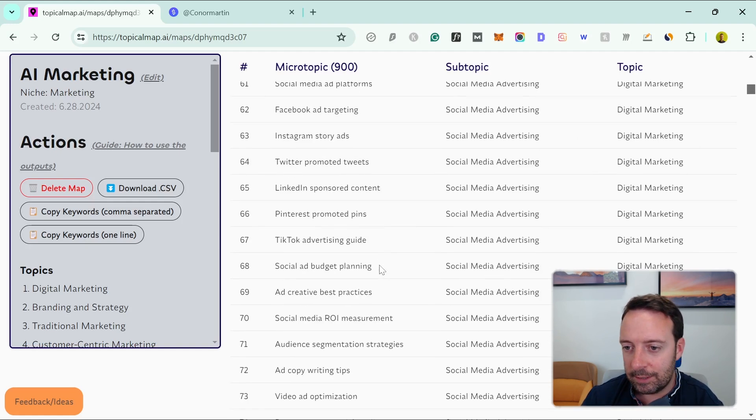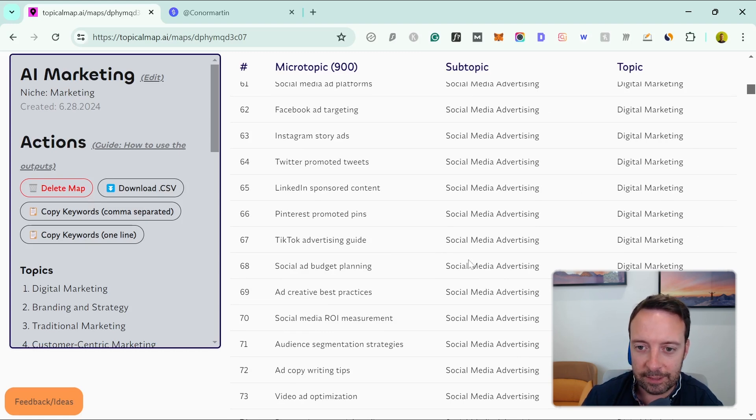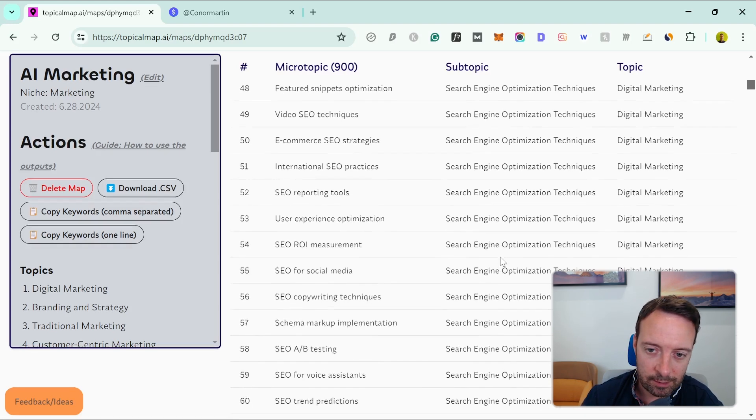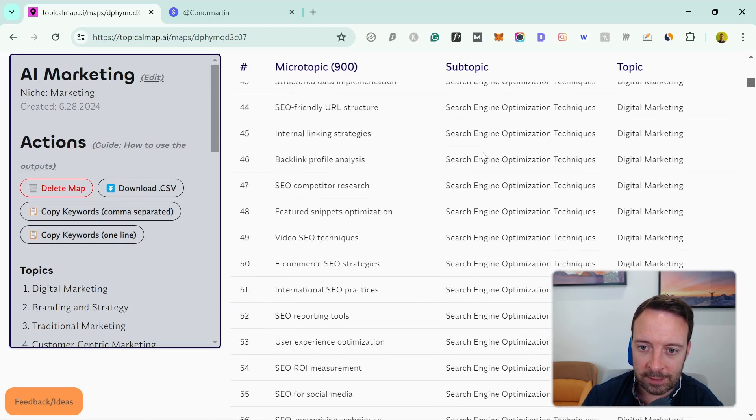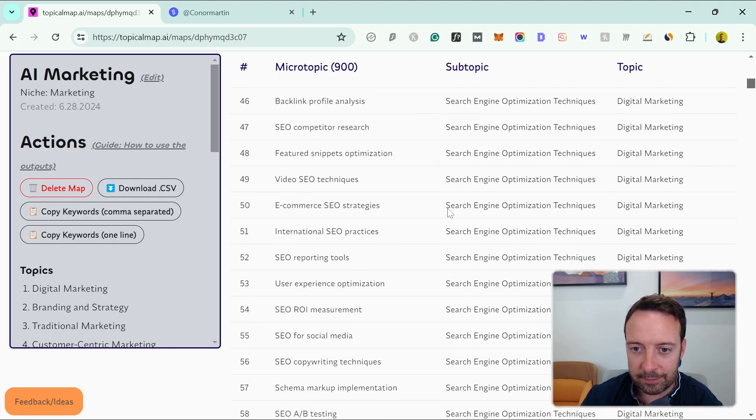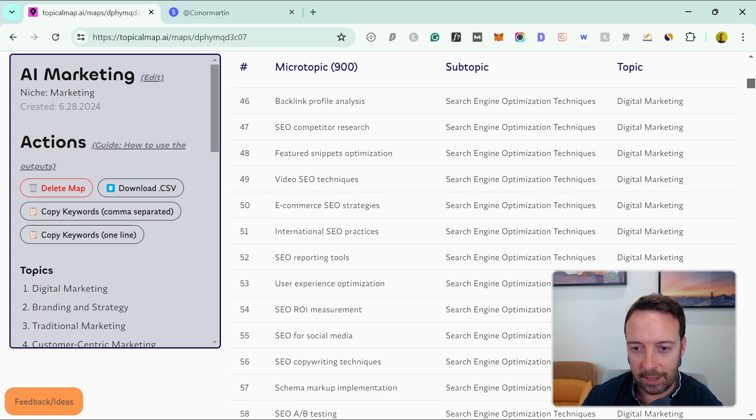Basically what you need to do is this is your website, and then you have the different categories—these could be the different WordPress categories—and then these are the different blog posts. So you would have a page for this linking out to all of these pages. These pages link to that page and they could also link to different ones that are quite similar.